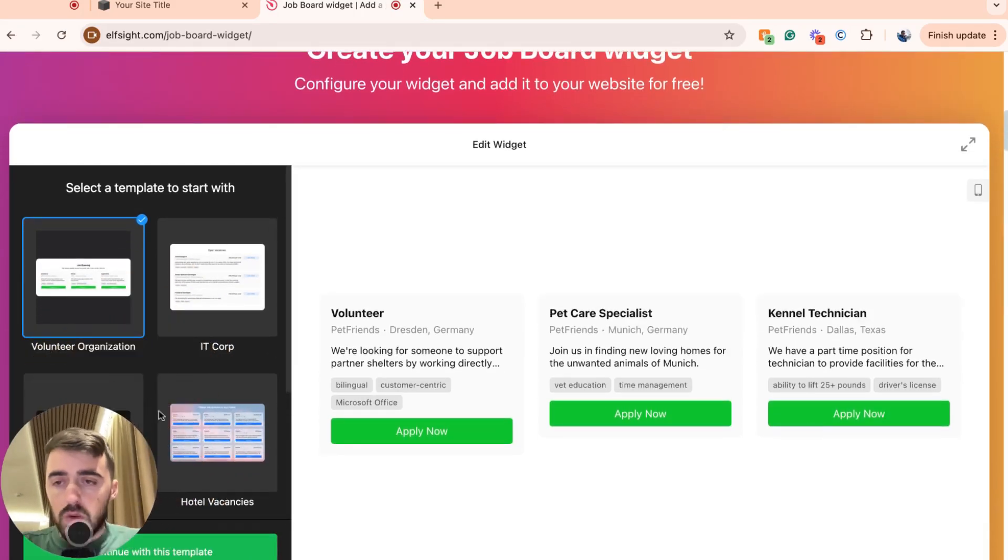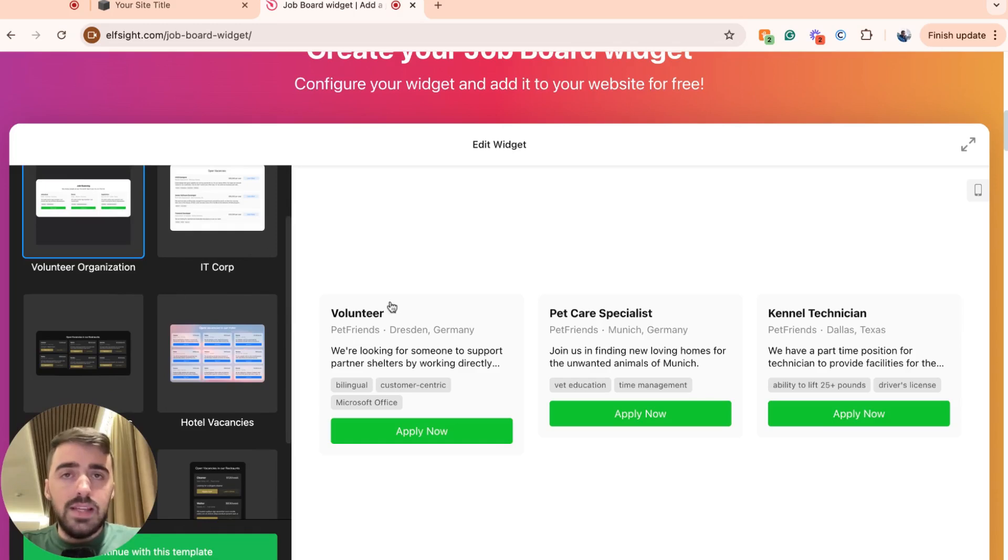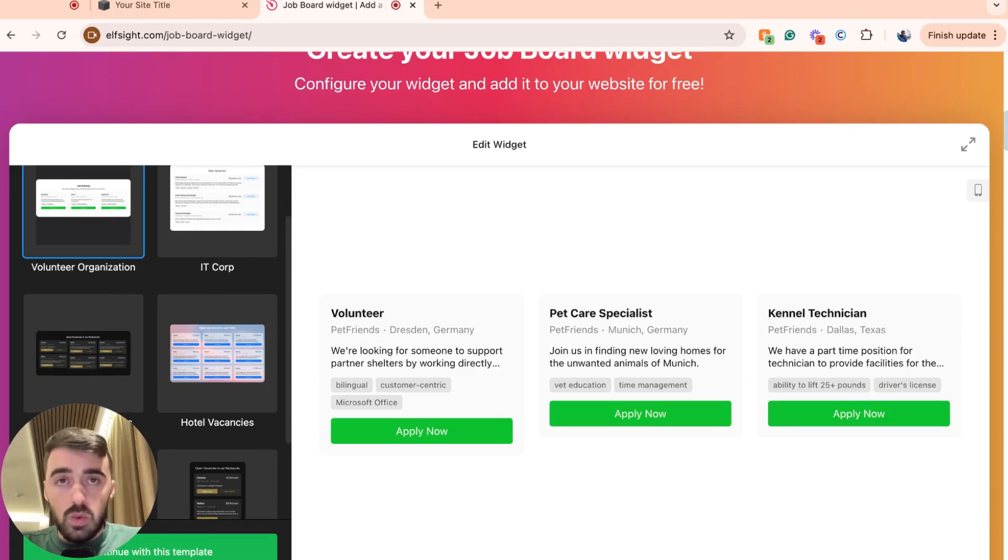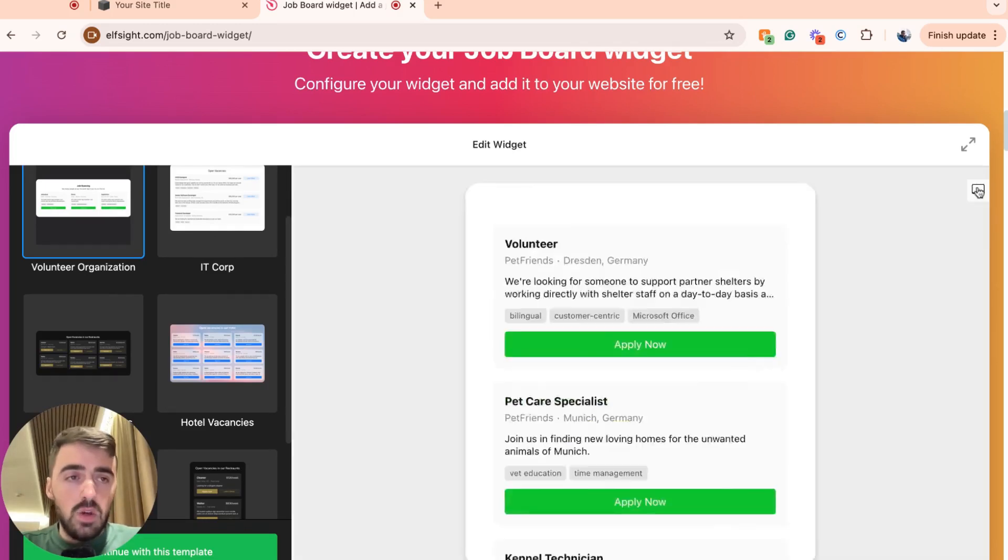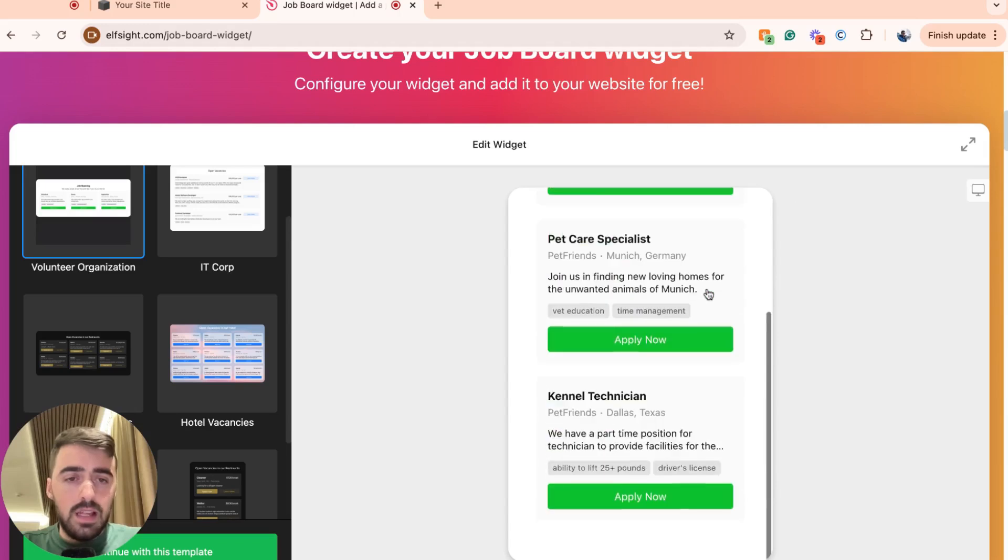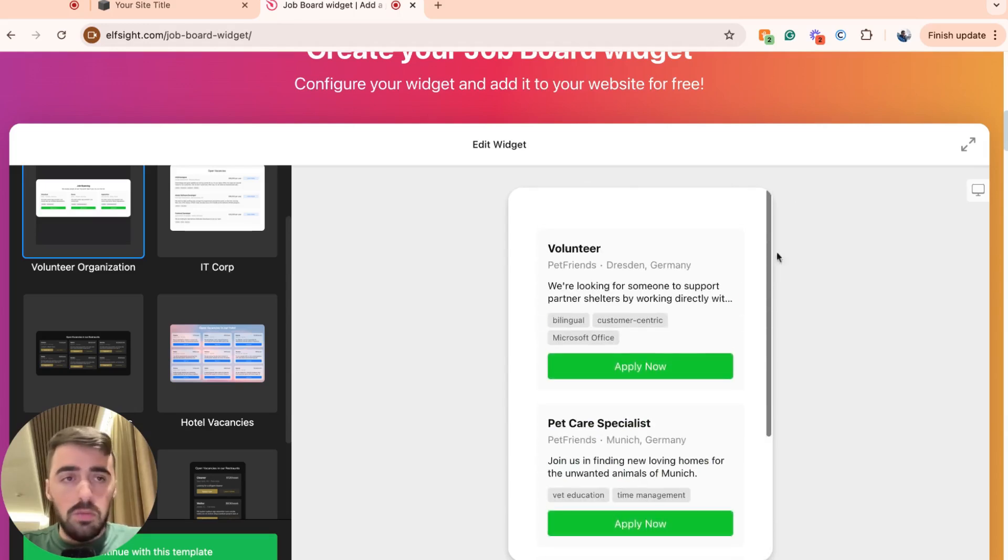Let me just make myself a bit smaller so you can see the screen better. As you can see, on the left hand side, you have the job board templates and on the right hand side here, you have a little preview section of what the job board is going to look like on your Squarespace website. On the right hand side here, you also have the little phone icon, which basically allows you to see what the job board is going to look like on mobile.